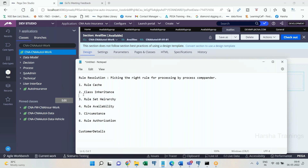So far we have covered class inheritance hierarchy, rule set hierarchy, and rule availability. Now let me ask you one question: there is a rule which is in rule set versions one through five — all five versions. The fifth version has a circumstance condition where A is equal to 10. At runtime, the highest version should be picked. So which one will be picked at runtime — the circumstance instance or the base version?